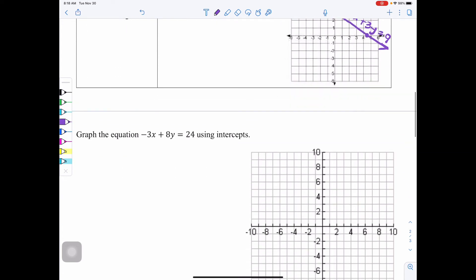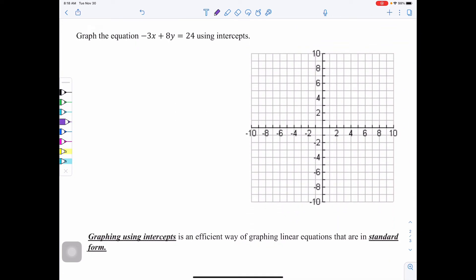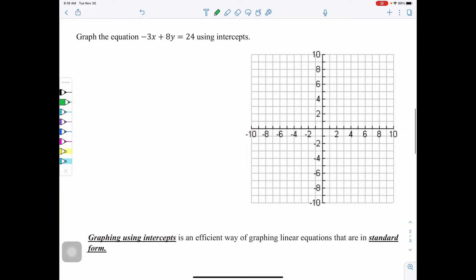Now let's graph a new equation from beginning to end using the whole process. Graph the equation negative 3X plus 8Y equals 24 using intercepts. The equation is in standard form — the variables are together — which is how I know the intercept method works best here. We previously learned slope-intercept form Y equals MX plus B, which is best when the equation is in that form. When you see standard form, use intercepts to graph.